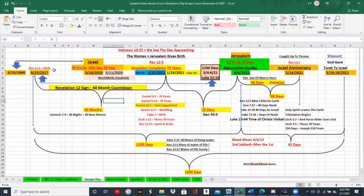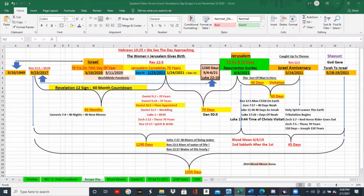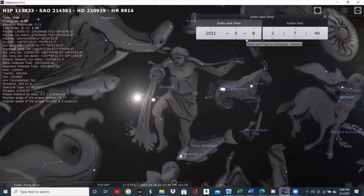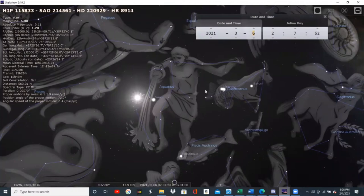1260 days from the Revelation 12 sign is the sign of the man with the pitcher. Drop the mic. This is the 1260 days from the Revelation 12 sign. We clearly now have the exact image of the man with the pitcher, where God the Father, the Holy Spirit, and Jesus Christ are all conjoined in the sign of the man with the pitcher. Prior to April 4th, could it be this is the sign playing out — when the son is being commanded by the Father and the Holy Ghost to go get your bride? And the guest chamber is being prepared, as we just saw in Scripture.